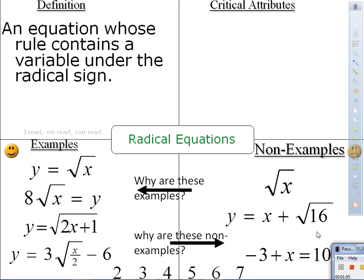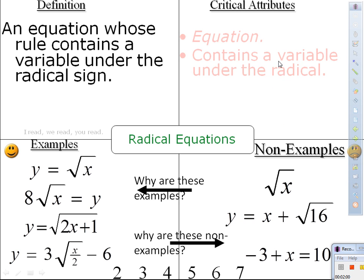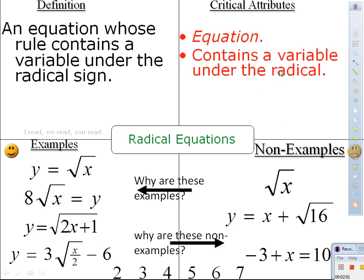Why are these non-examples? Is that an equation? Doesn't it have a variable under the radical sign in this one? Doesn't have a radical sign. So they need to be equations and contain a variable under the radical.